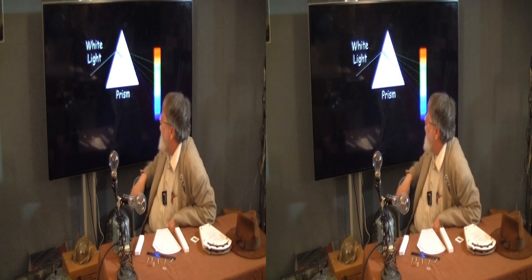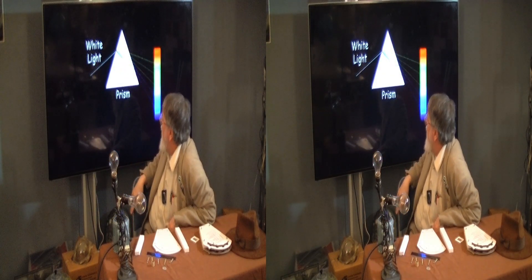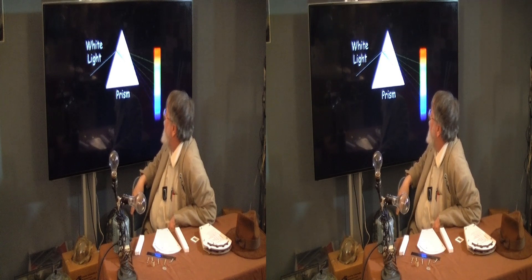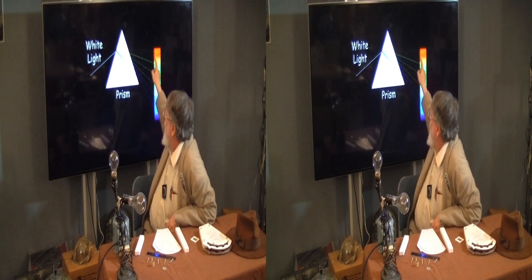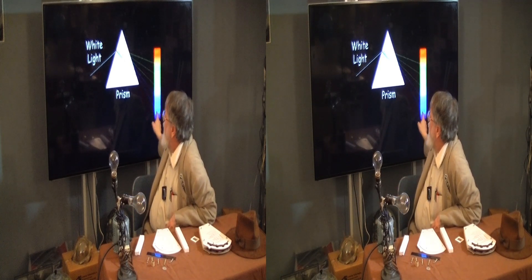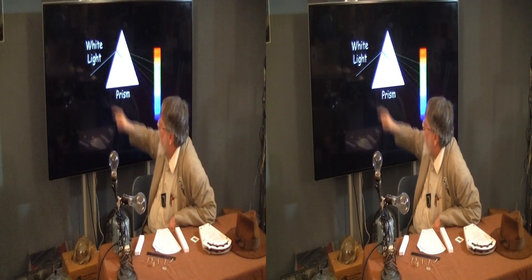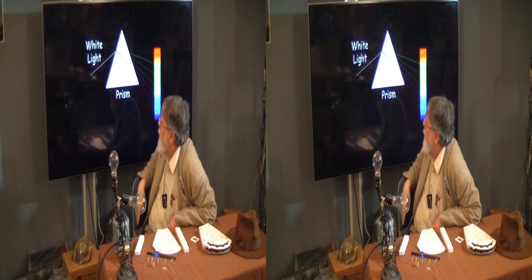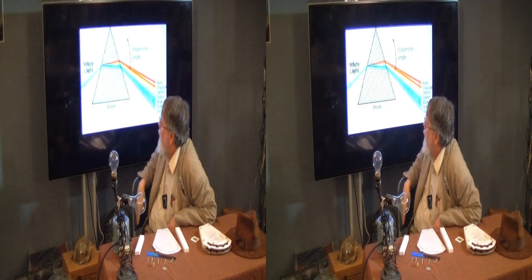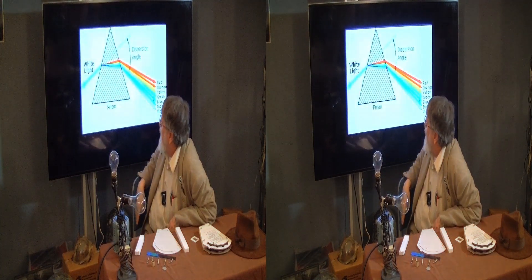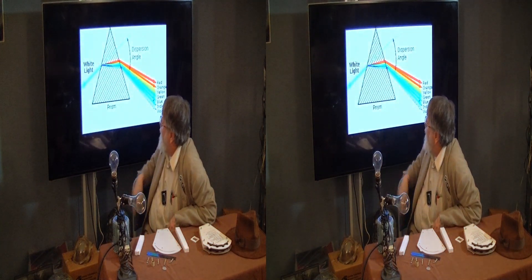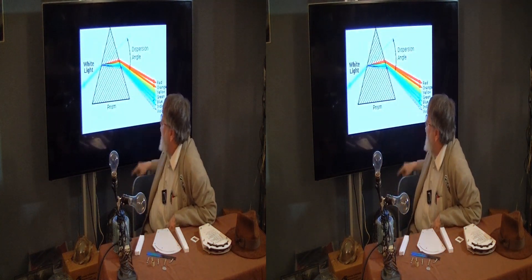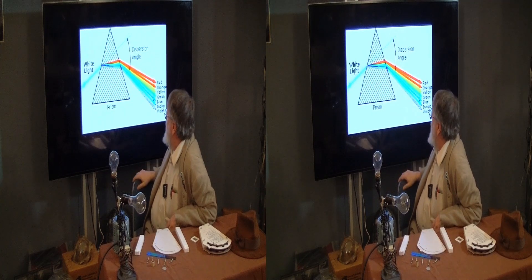When white light comes into a prism, it makes the colors if the source is hot enough to produce visible light. This is the dispersion angle of the prism.